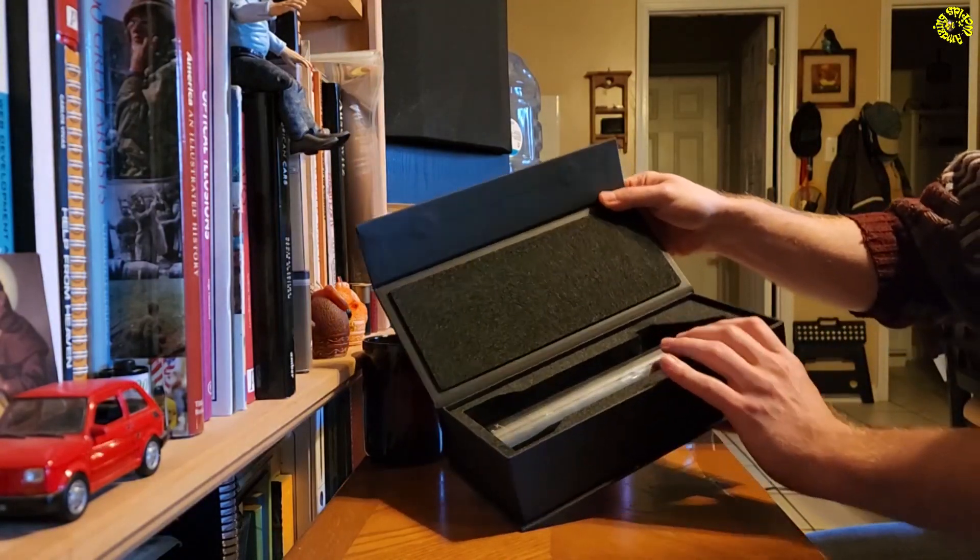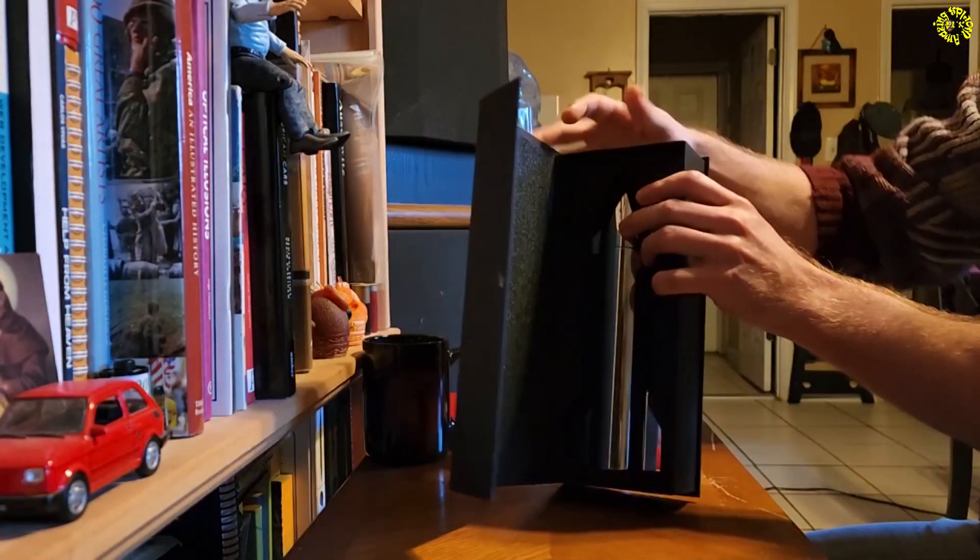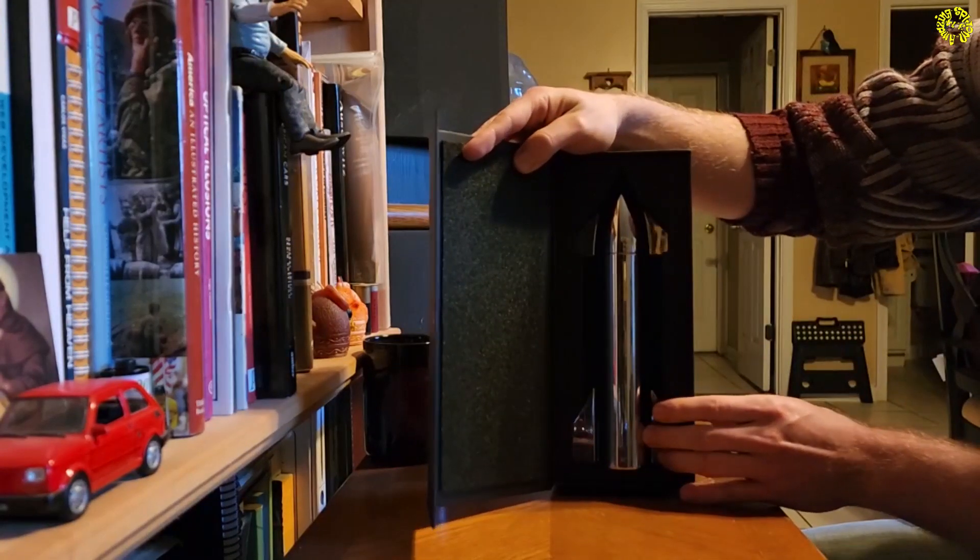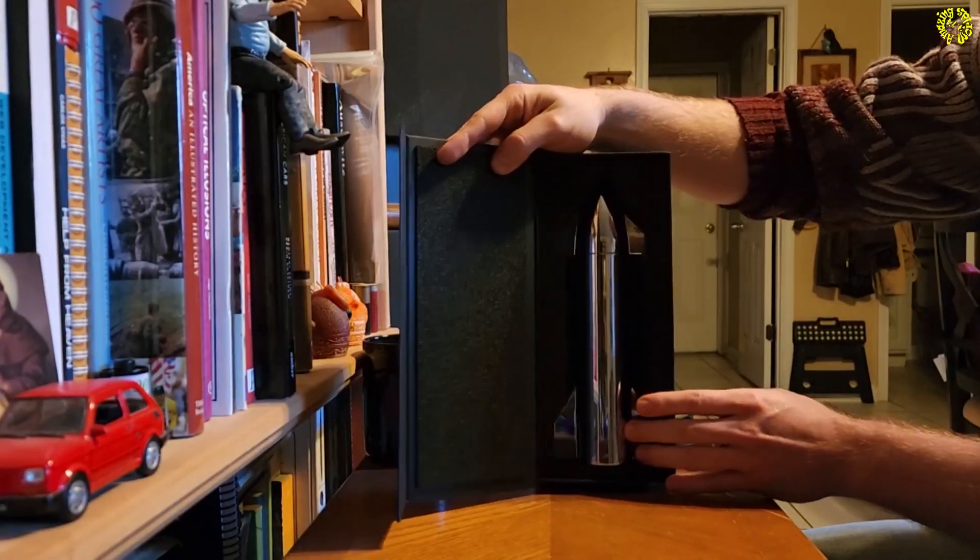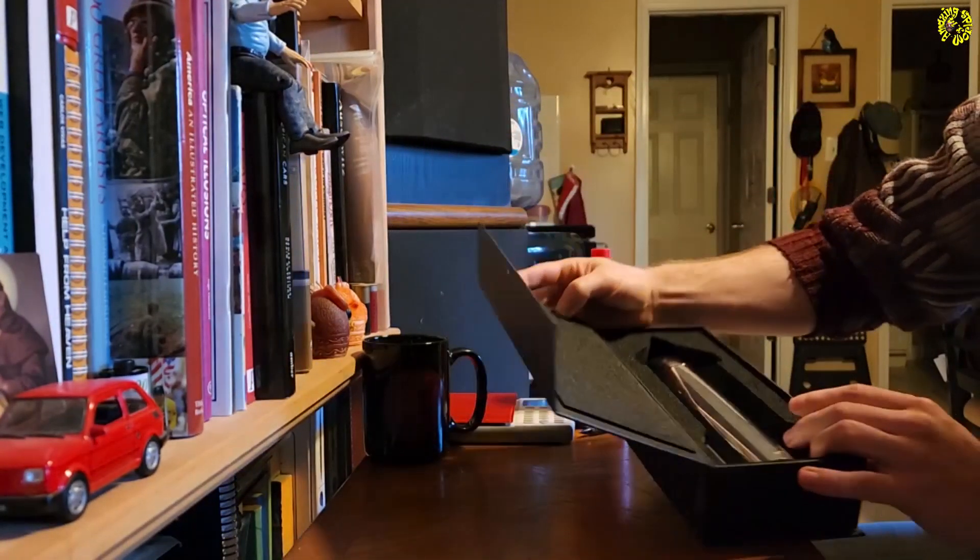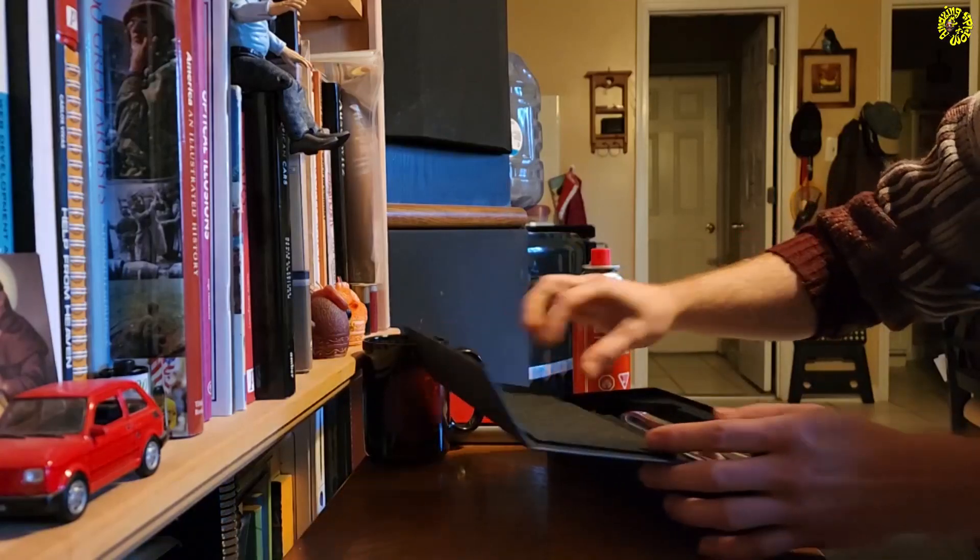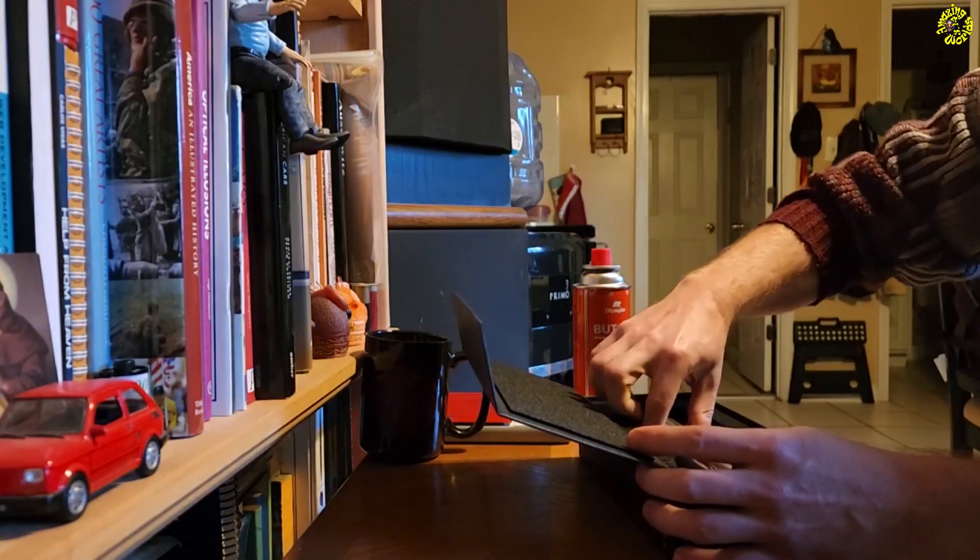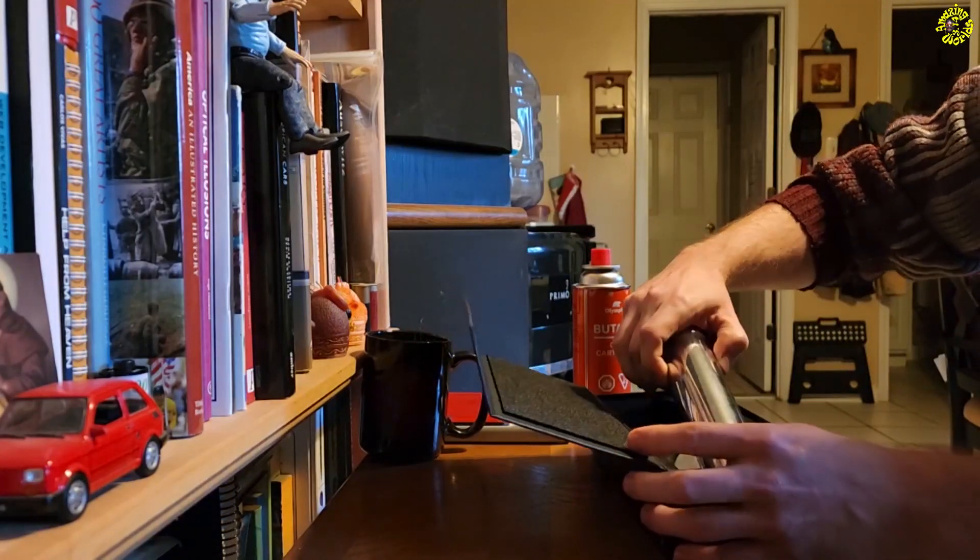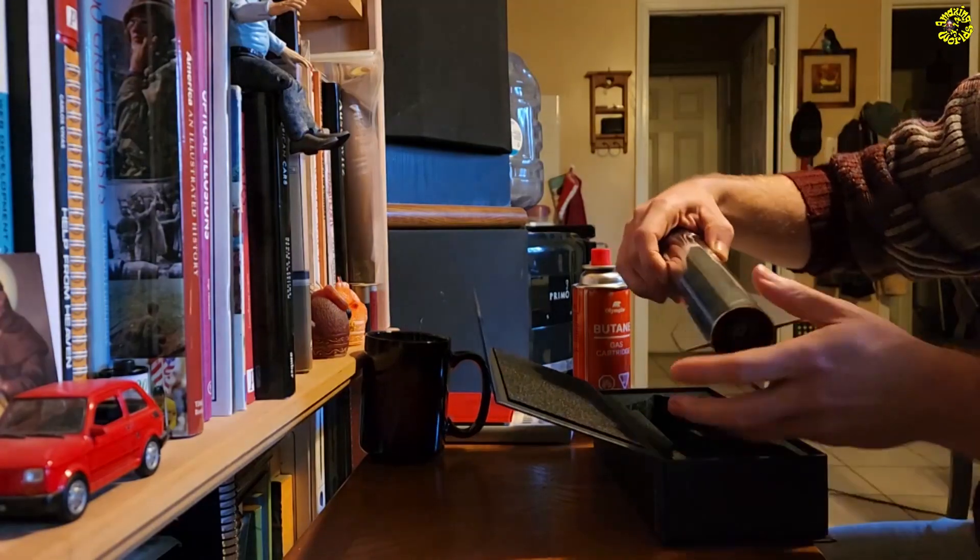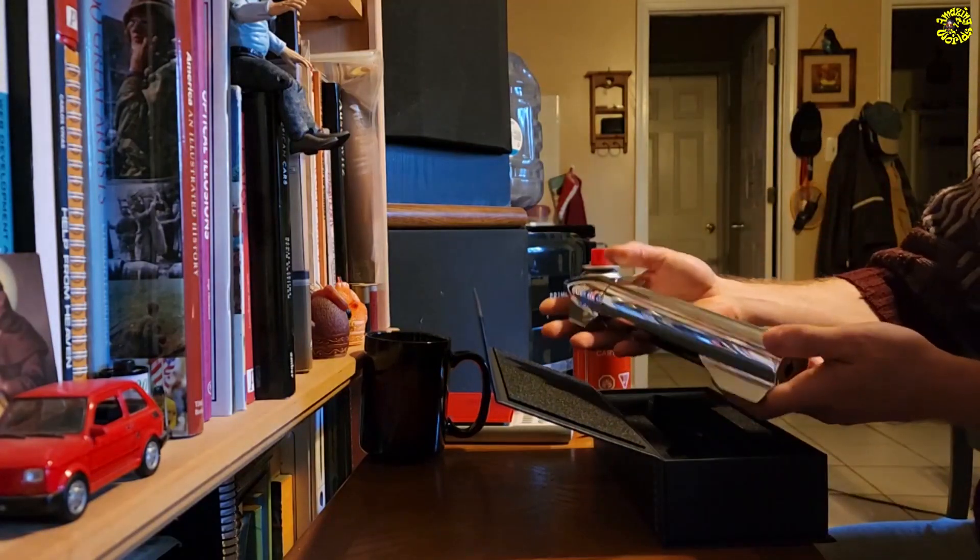But now take a look at that. Do you see that? There it is. It's beautiful. It's heavy, it's metal, it has a weight to it. It's a solid object.